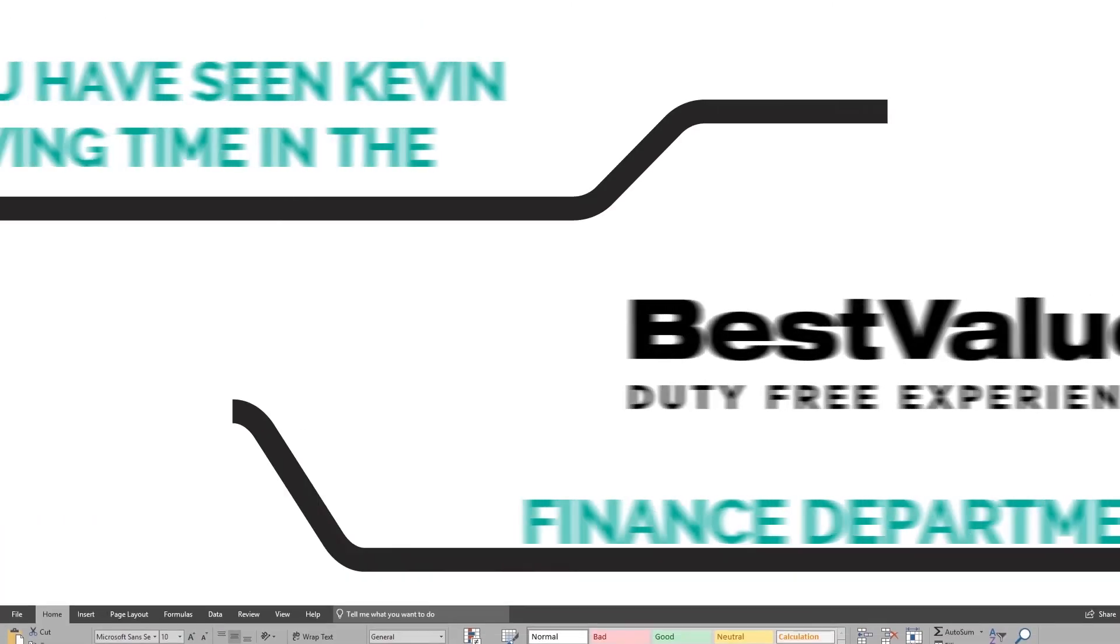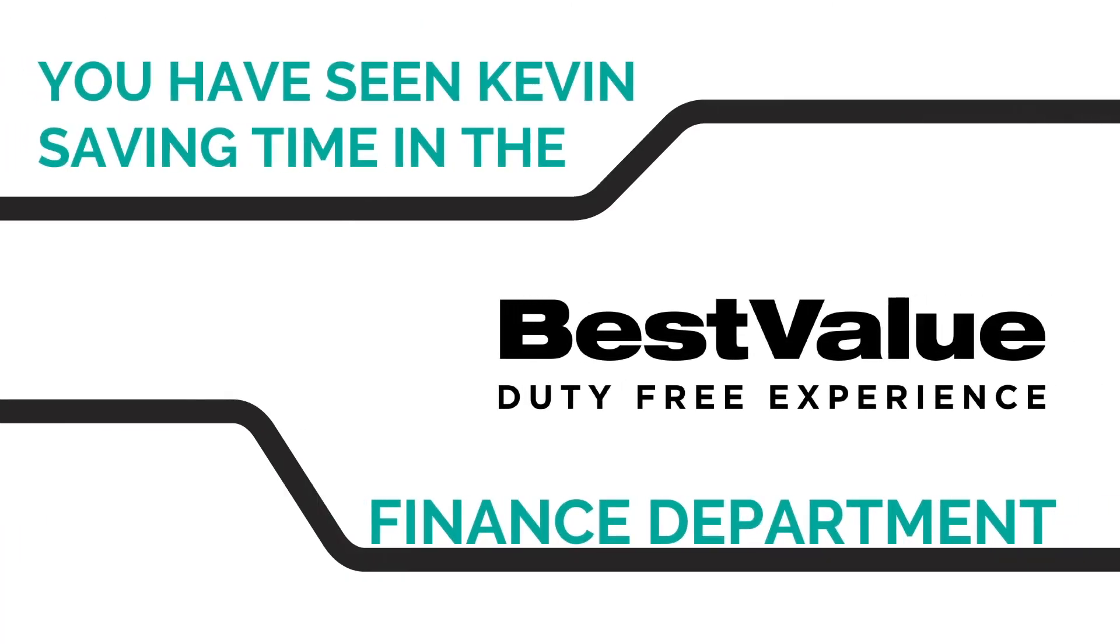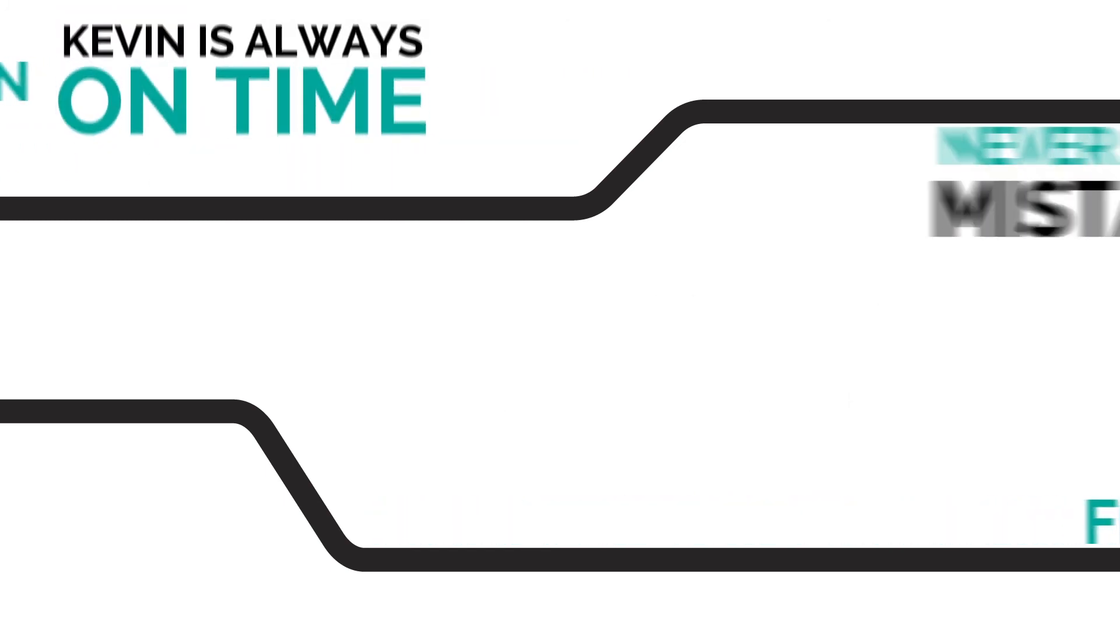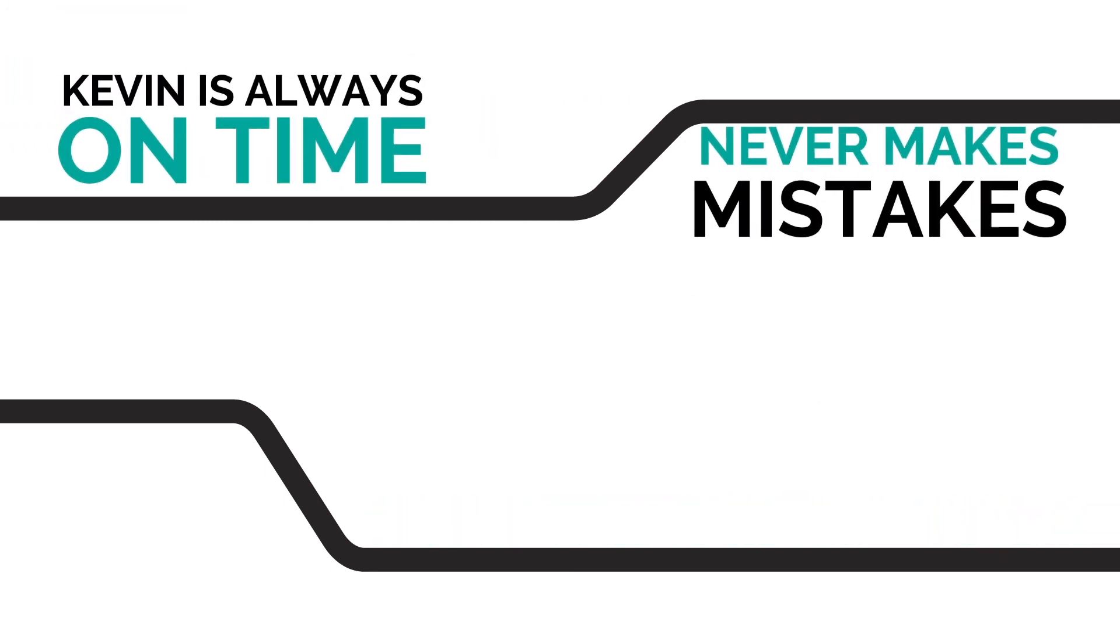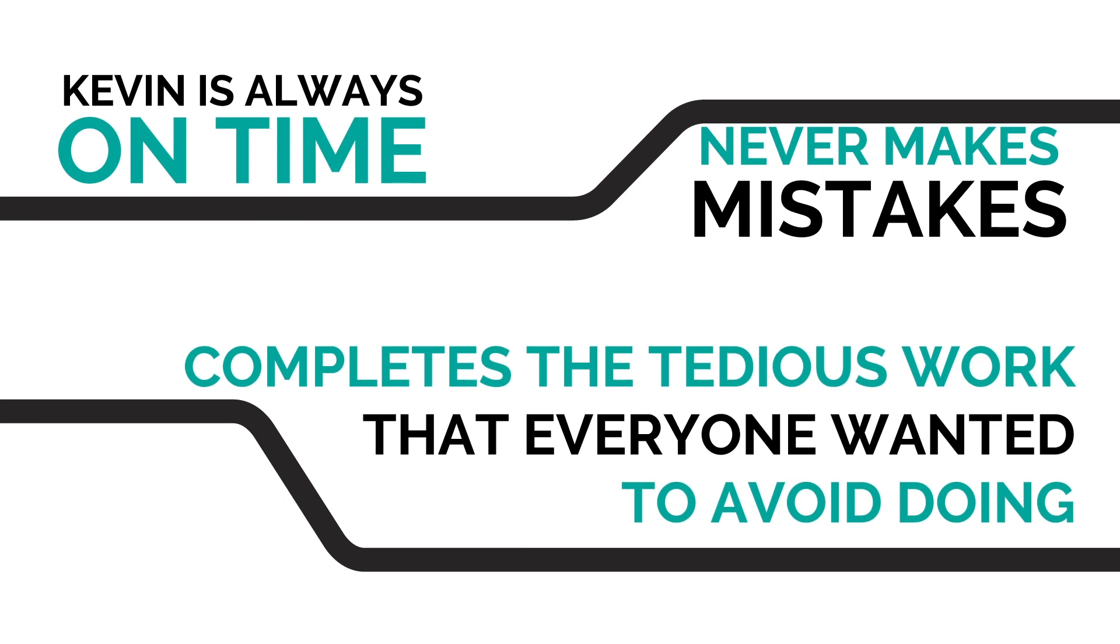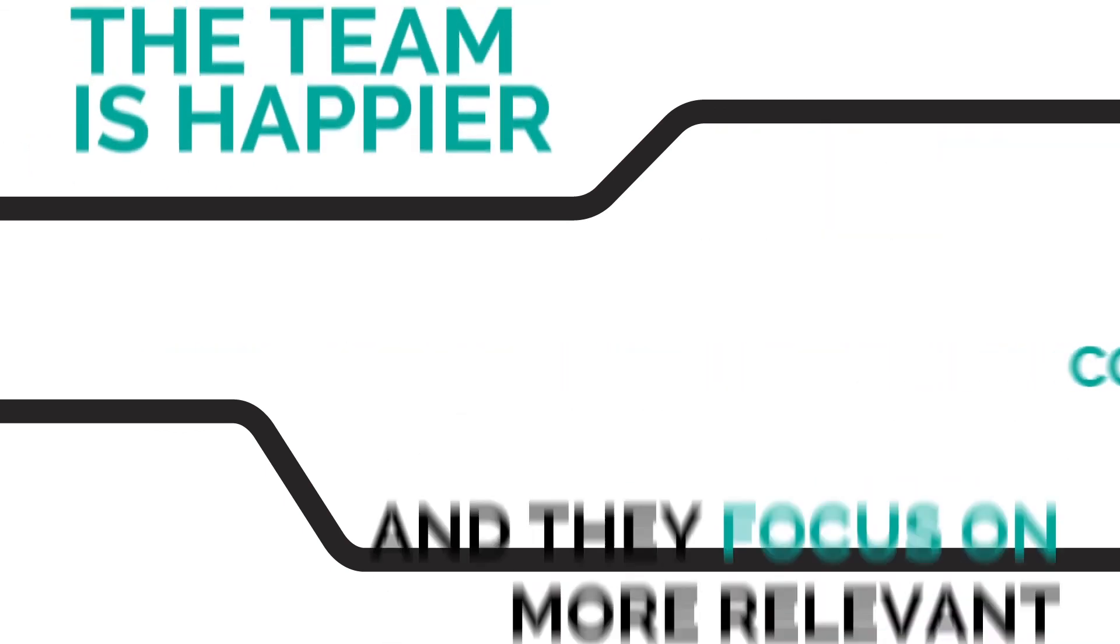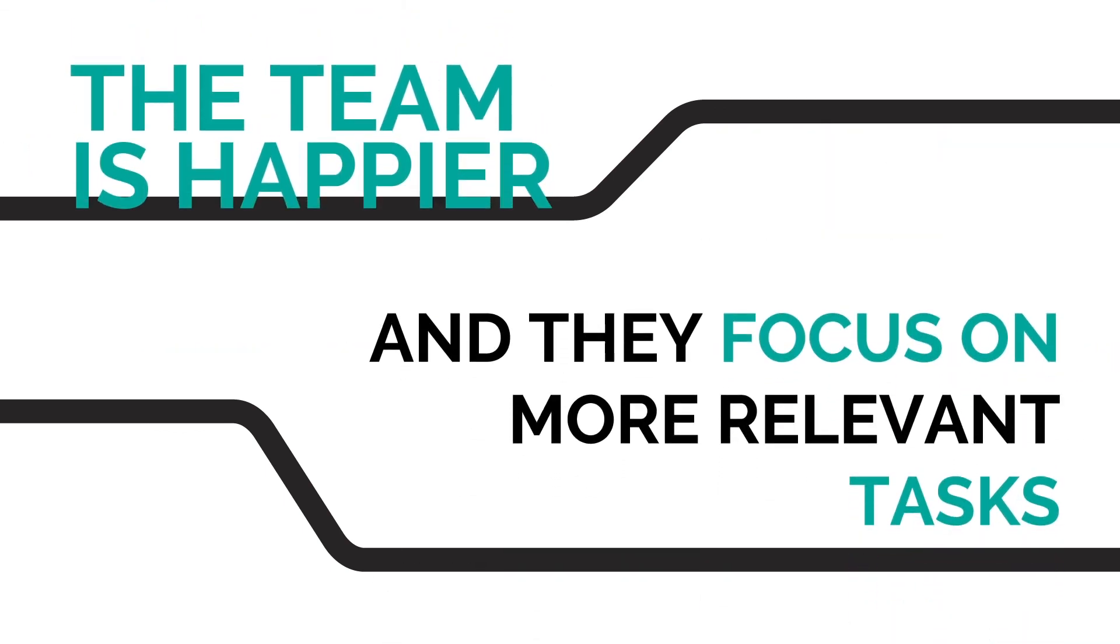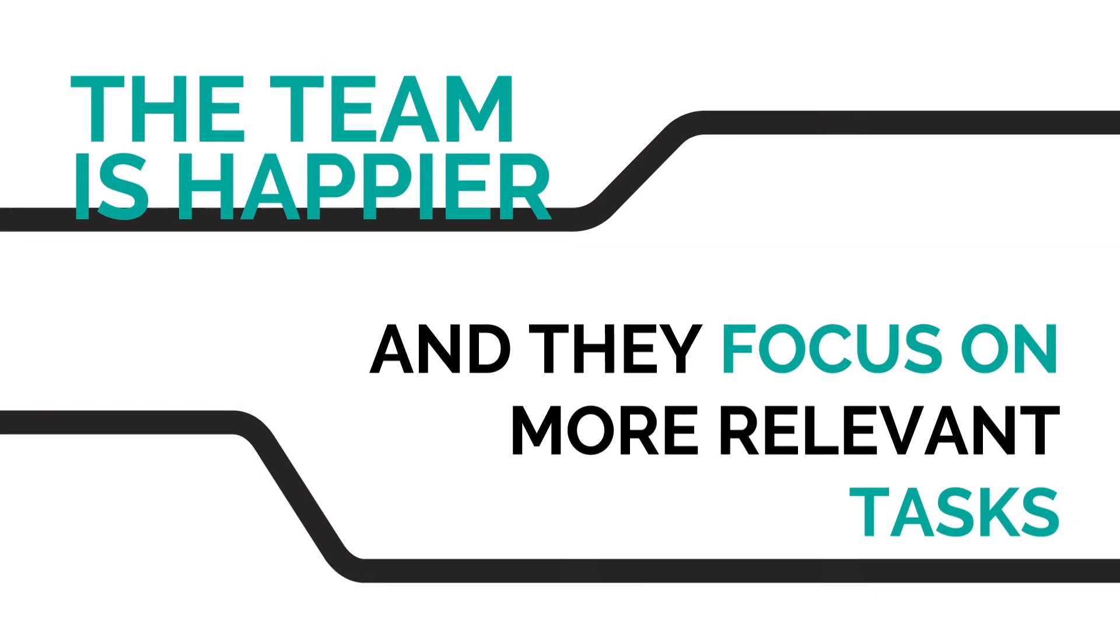You have seen Kevin saving time in the Best Value finance department. But most importantly, the robot is always on time. It never makes mistakes and it completes the tedious work that everyone wanted to avoid doing. Now, the team is happier and they focus on more relevant tasks.